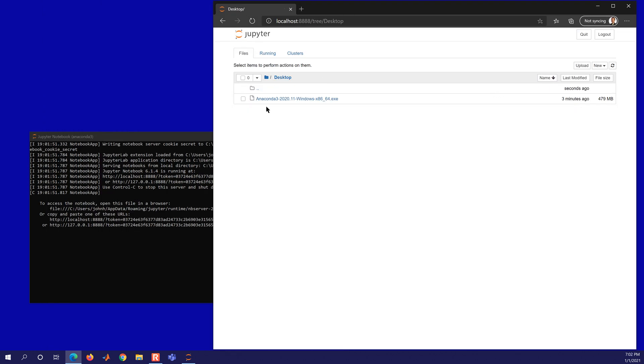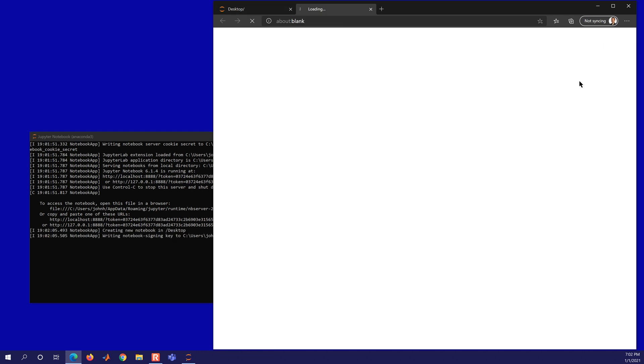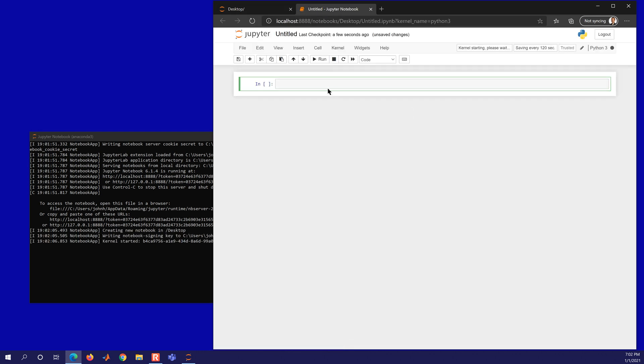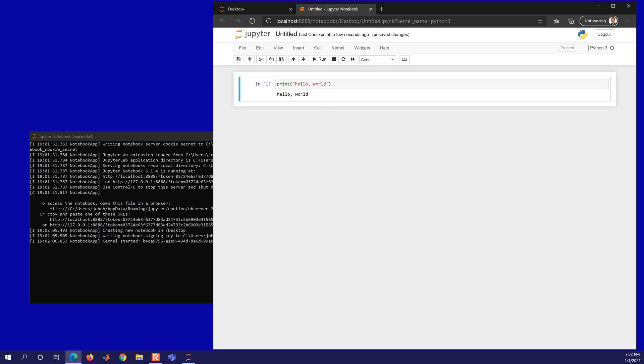If I go to desktop, I can create a new Python 3 notebook and type something like print hello world, and then control enter to run it. And then you'll see that it's created here, this untitled IPYNB.